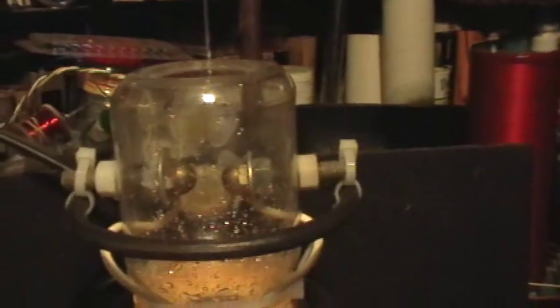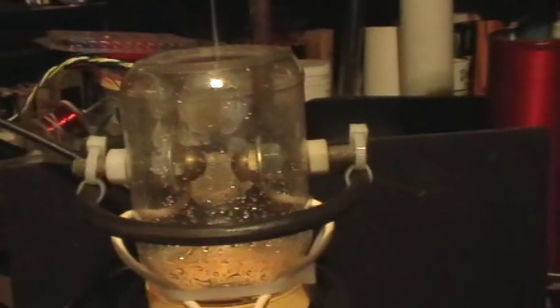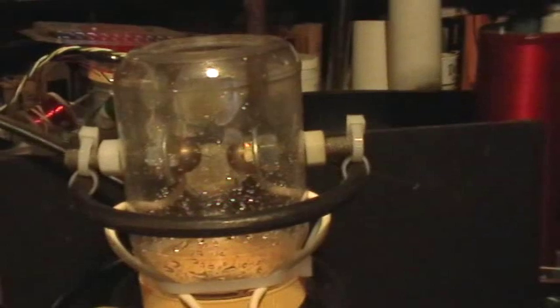So I get a constant stream through there, and now the gap is just shorting out. Now turn it back down until we get some droplets again.